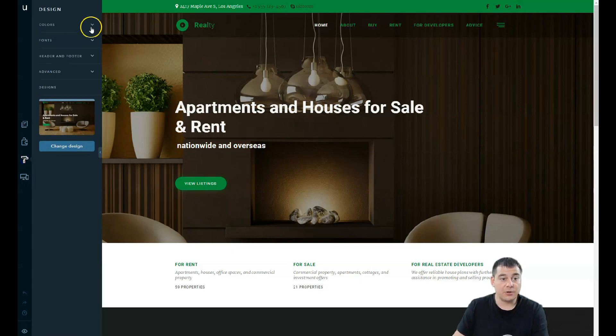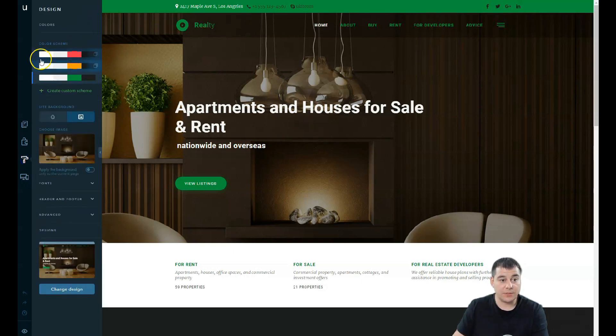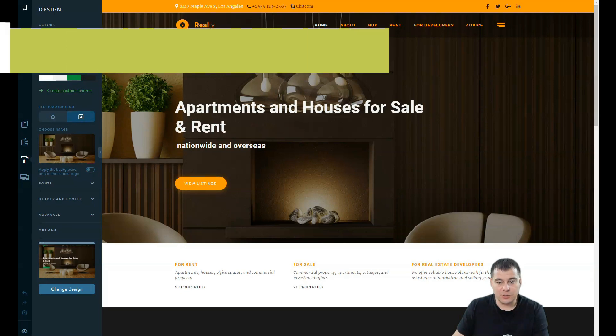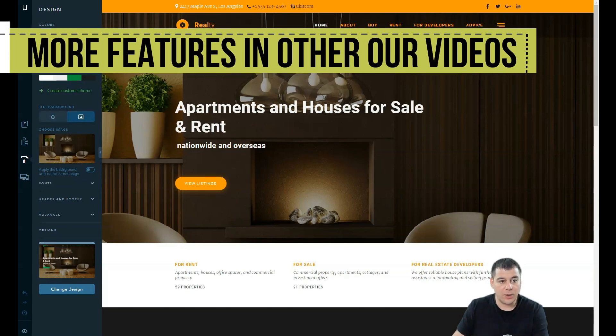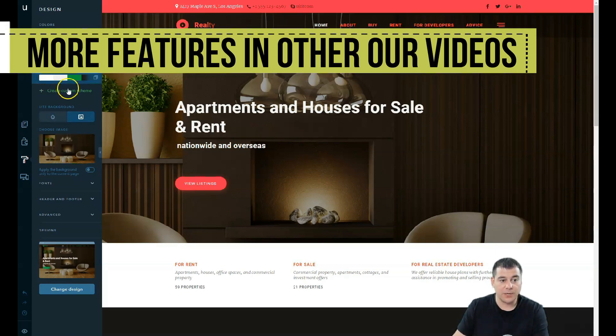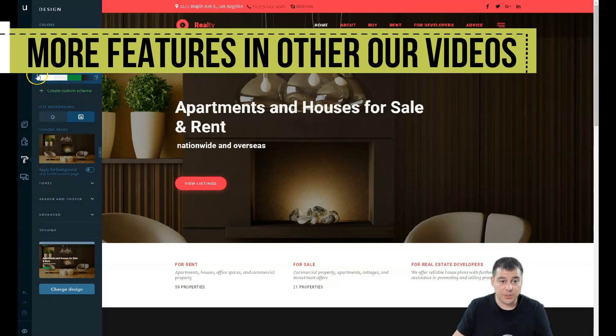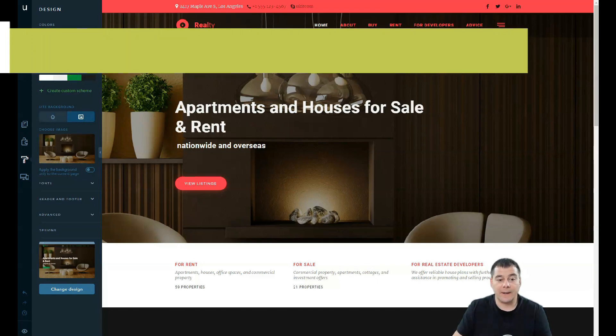In the design button you can switch between the color schemes that are pre-made for almost each of the templates. Some of them have just one color scheme, but you can customize and create the color scheme that will suit your purposes or brand colors.